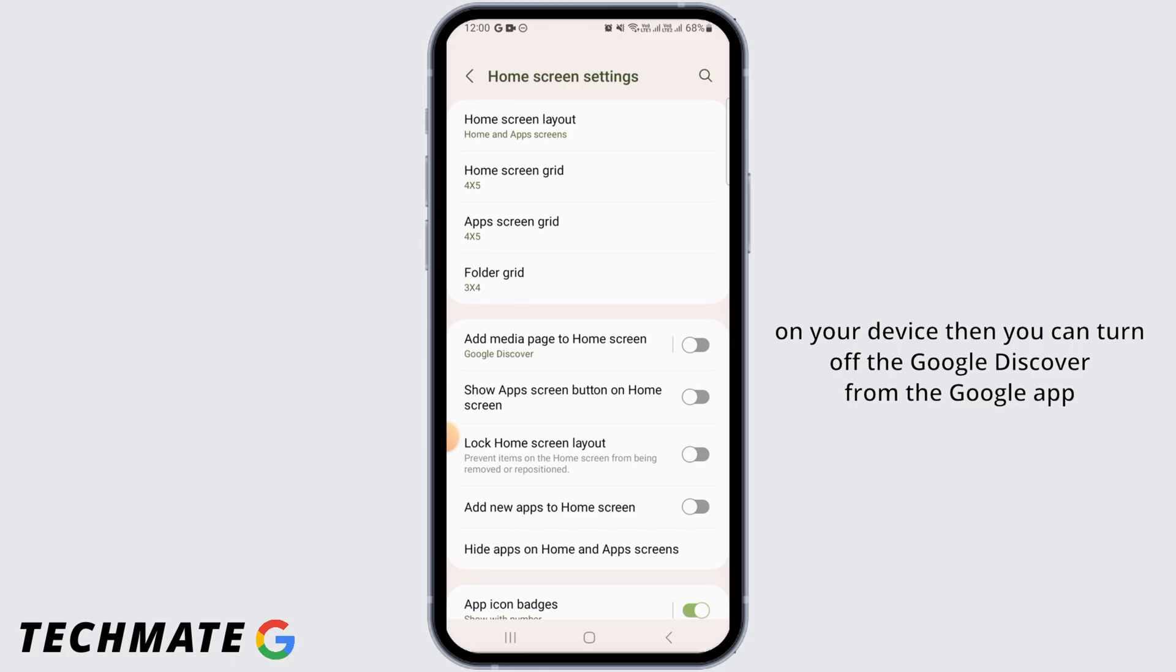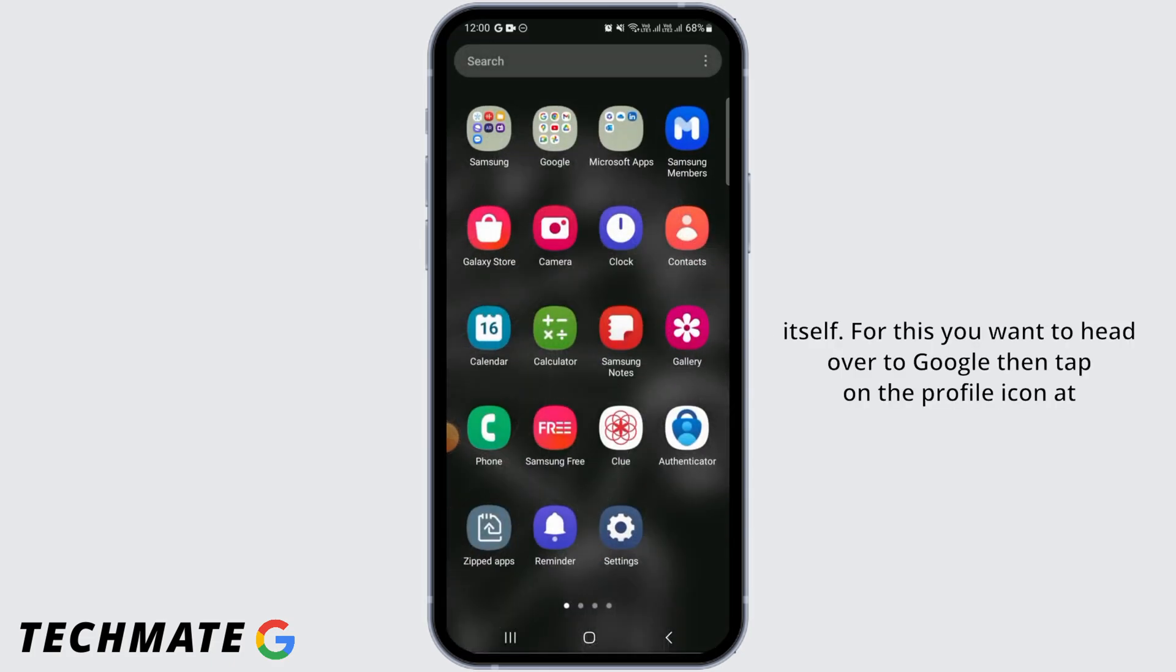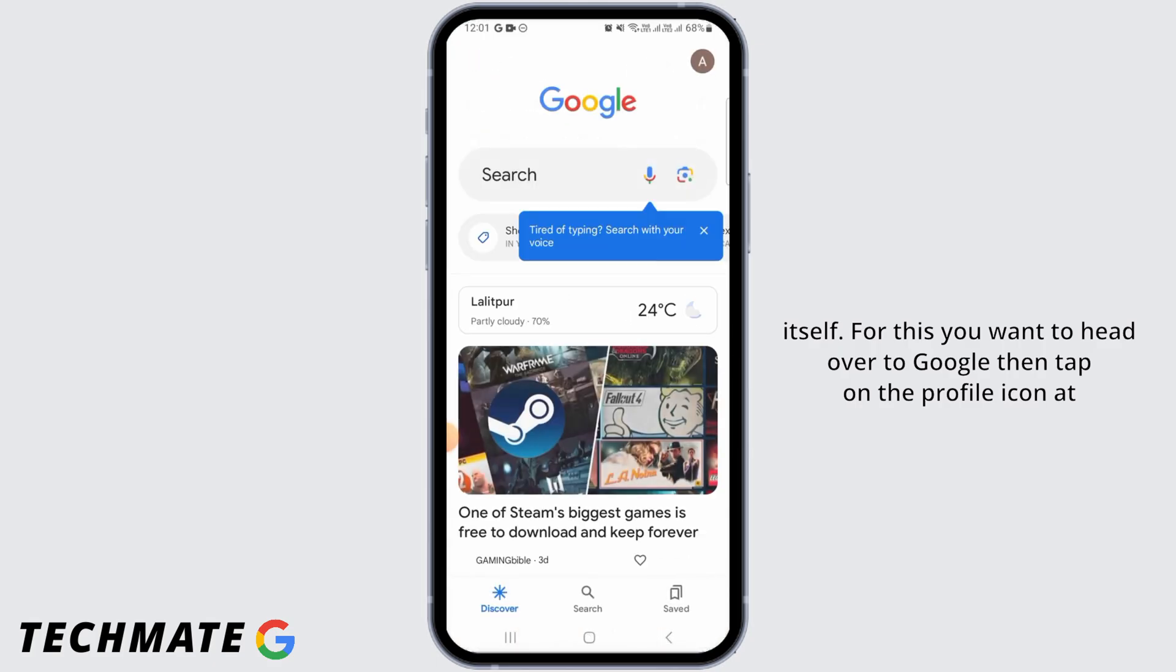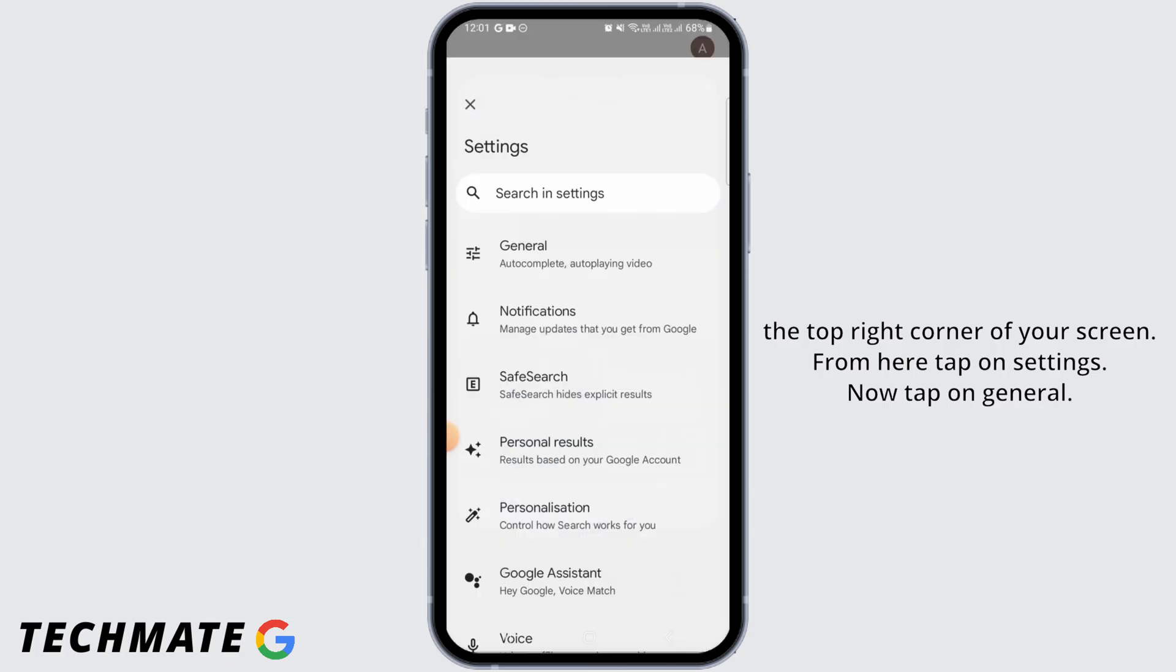you can turn off the Google Discover from the Google app itself. For this, you want to head over to Google, then tap on the profile icon at the top right corner of your screen. From here, tap on settings.